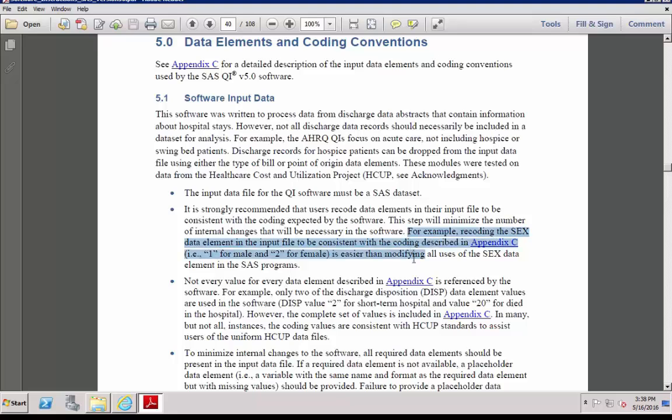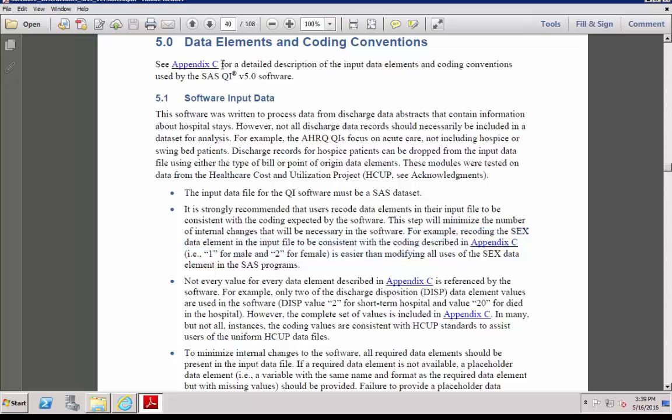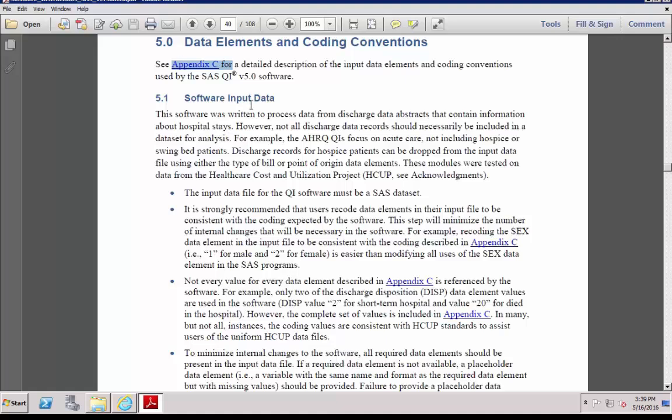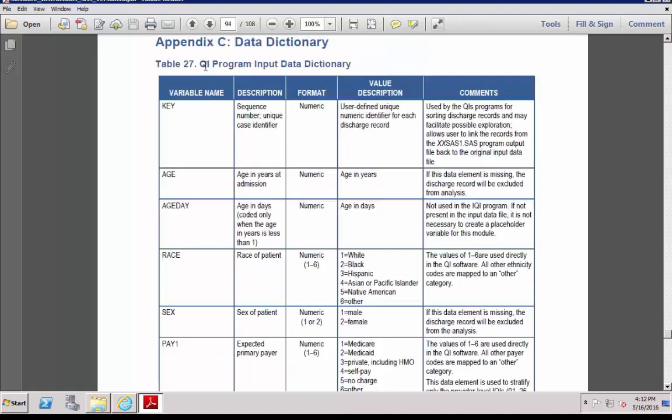For instance, the variable name for gender has to be SEX, coded 1 for male and 2 for female. You can find more details in Section 5.1 of the manual, Software Input Data. You will also need to check the data dictionary in Appendix C. Table 27 specifies the format for each variable that will be used in each module.